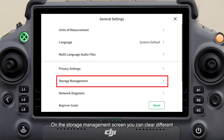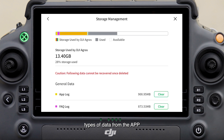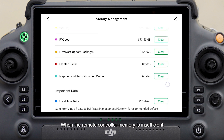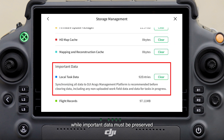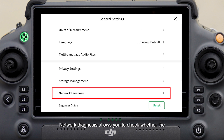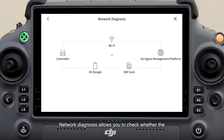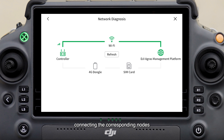On the storage management screen, you can clear different types of data from the app. When the remote controller memory is insufficient, general data may be cleared while important data must be preserved. Network diagnosis allows you to check whether the remote controller is connected to the network properly; a successful connection will be indicated by green lines connecting the corresponding nodes.